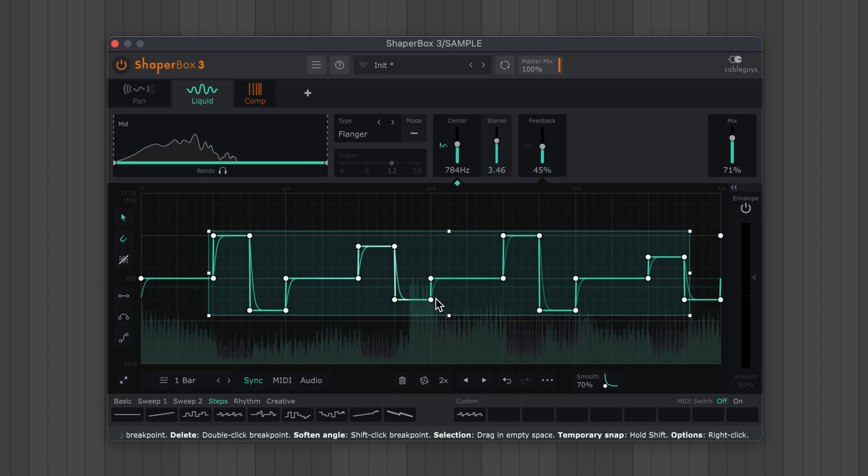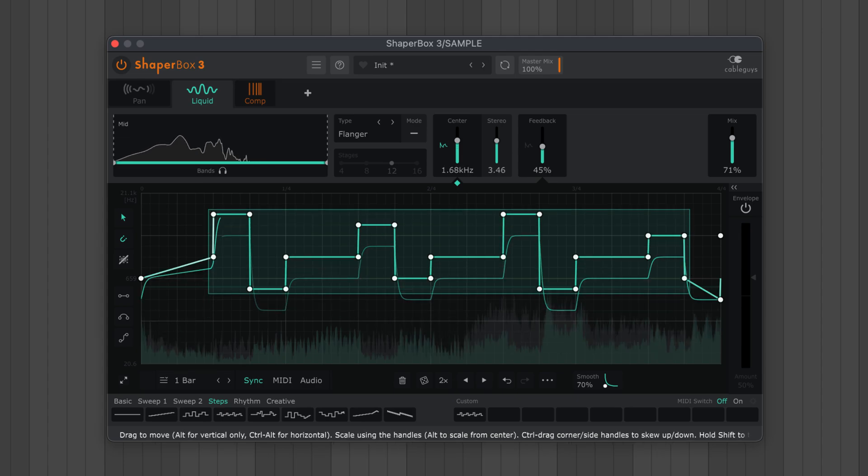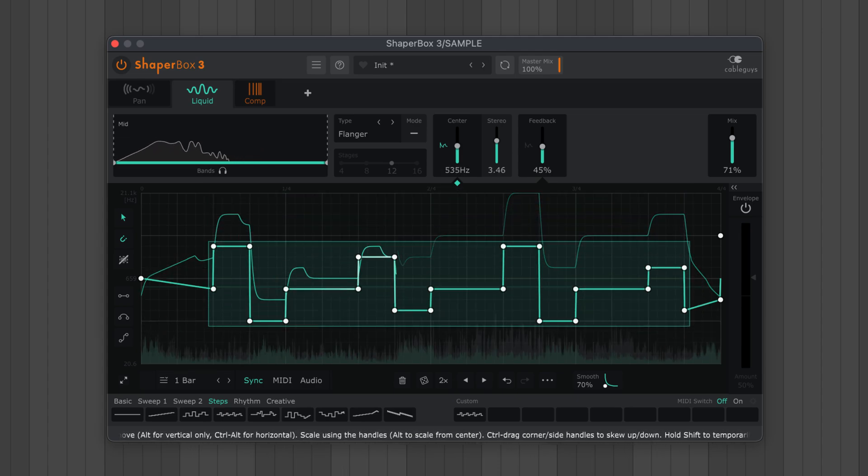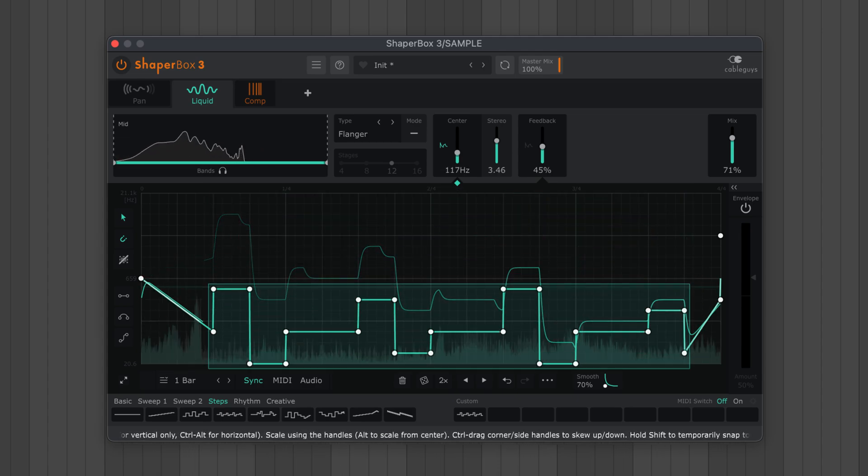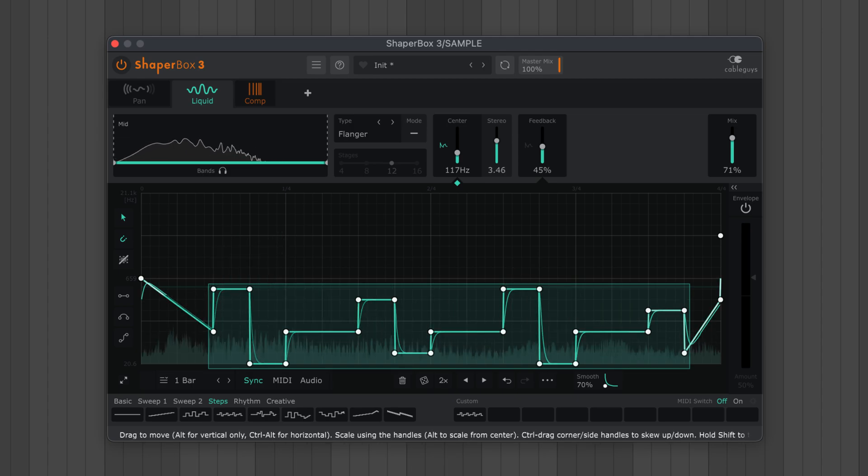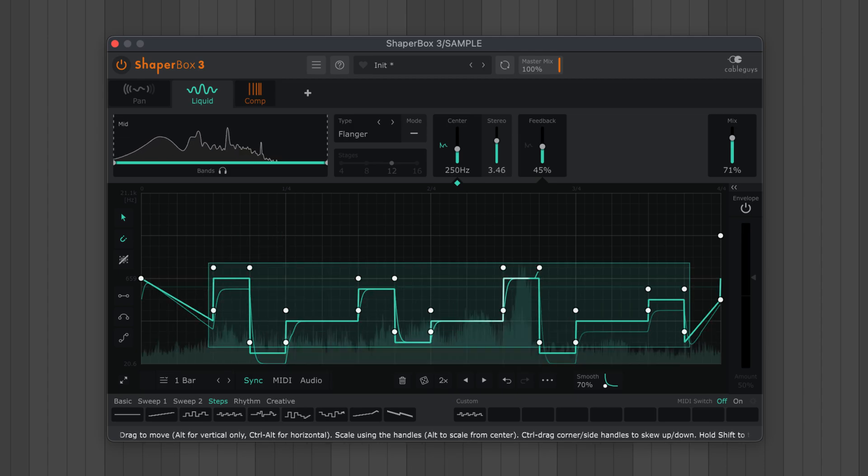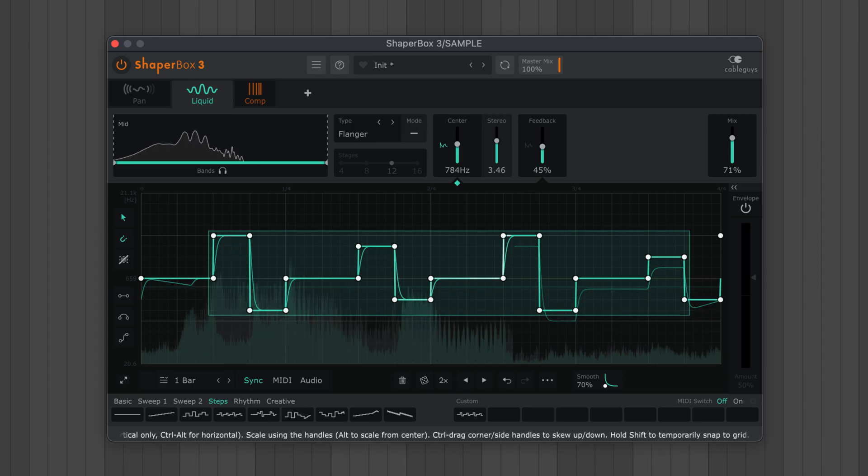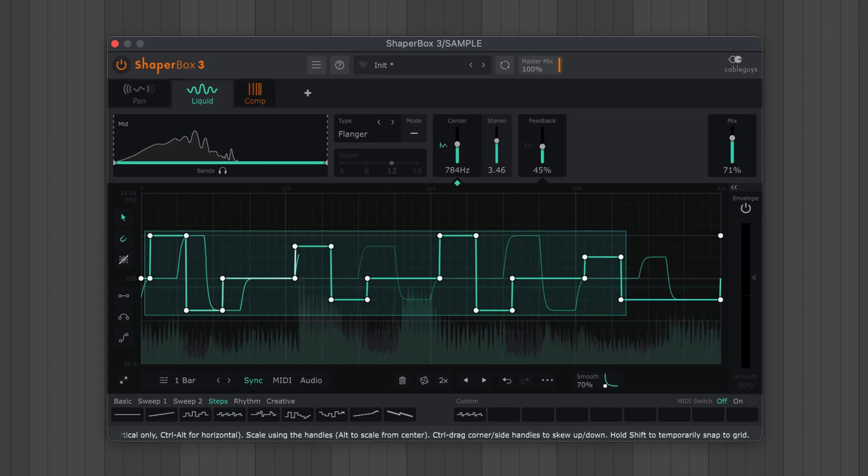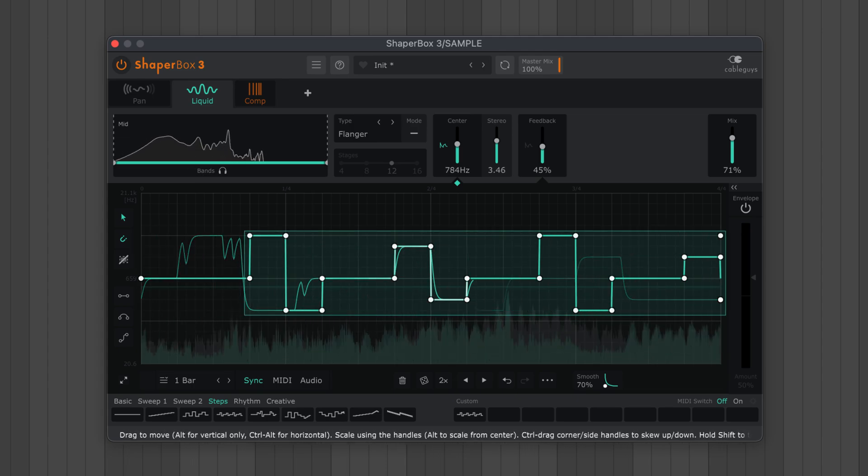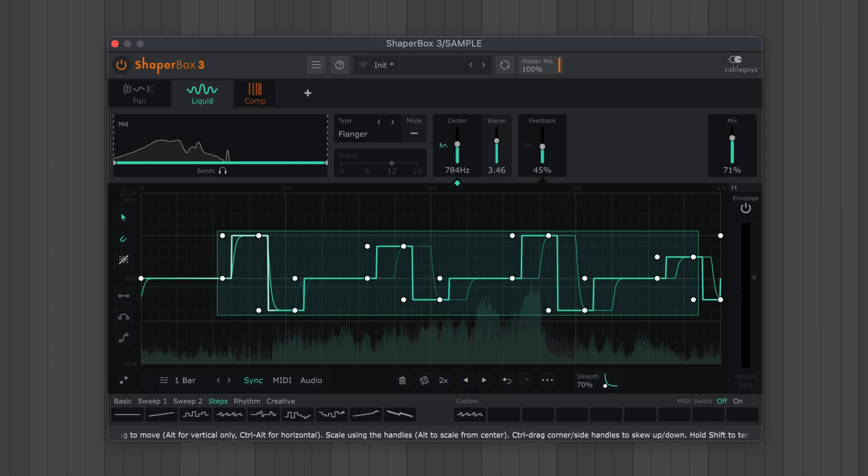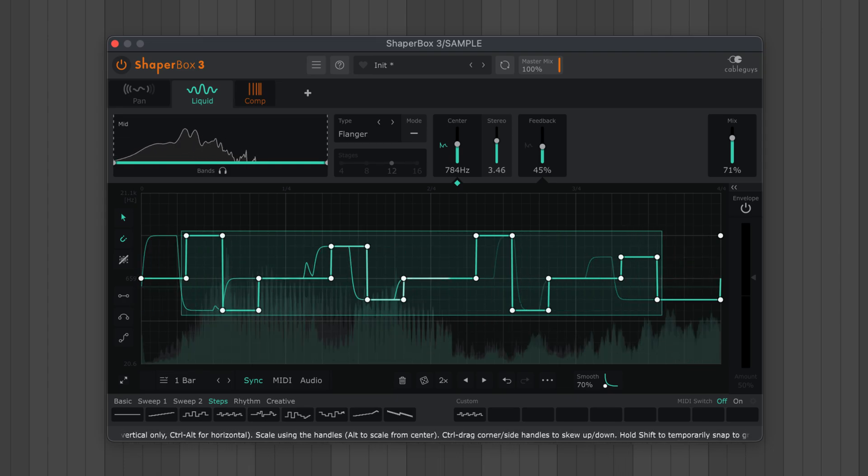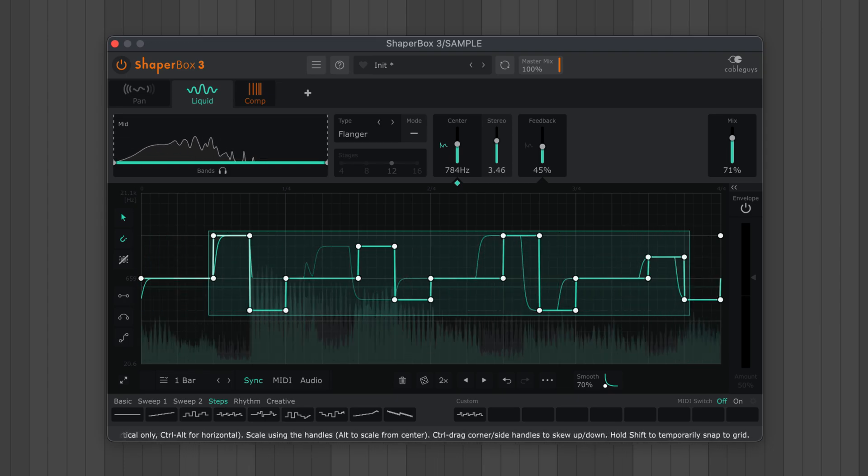In this case, hold Alt as you drag to lock the selection horizontally. Or you can hold Ctrl and Alt to lock vertically. So this will shift the horizontal timing of your points without changing their vertical modulation values.